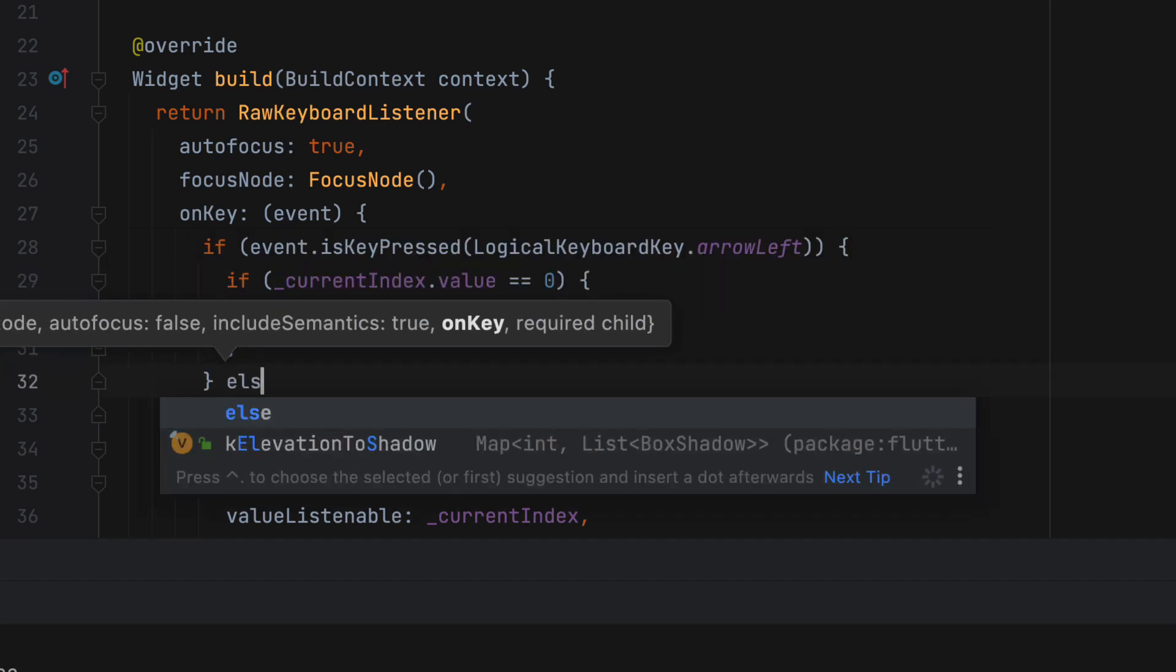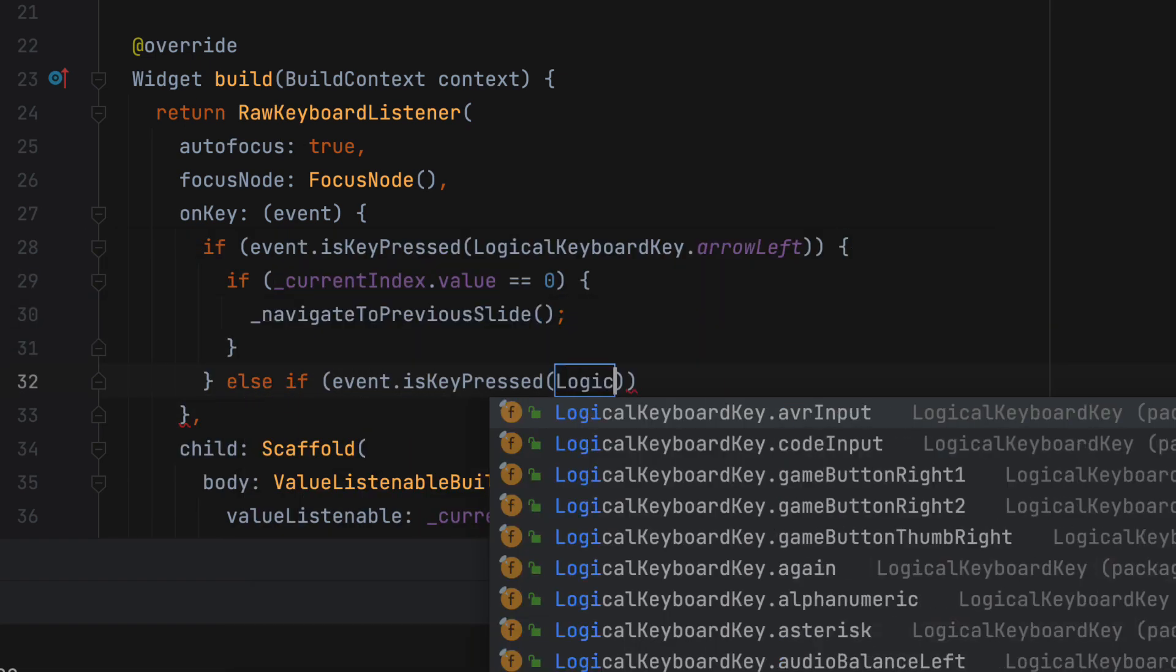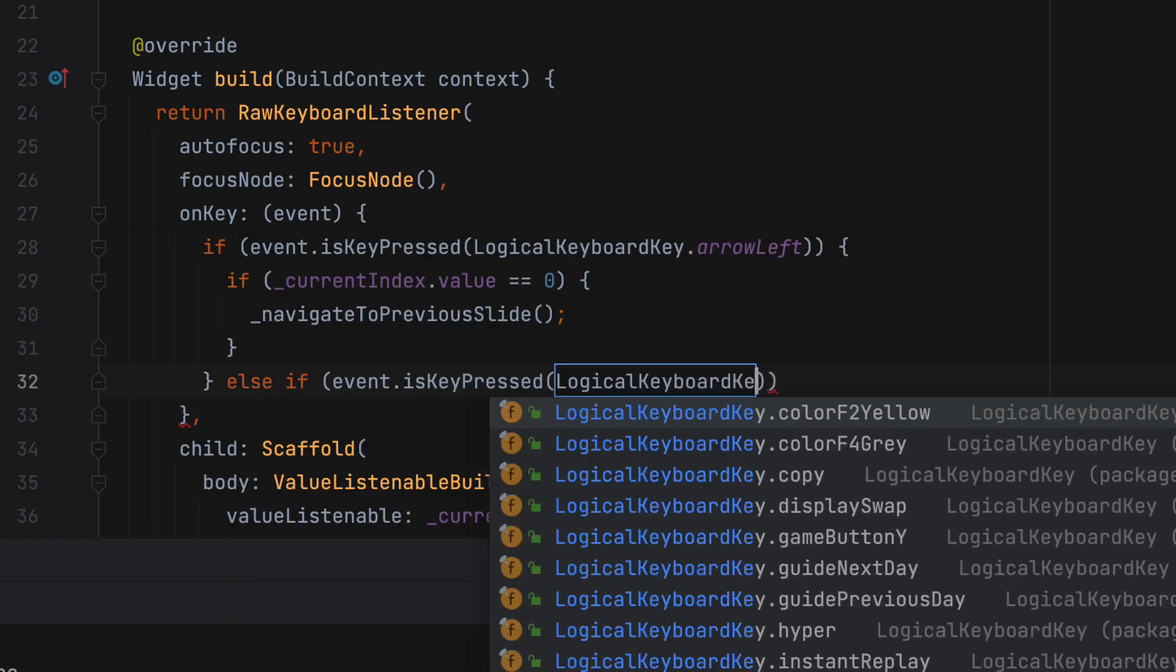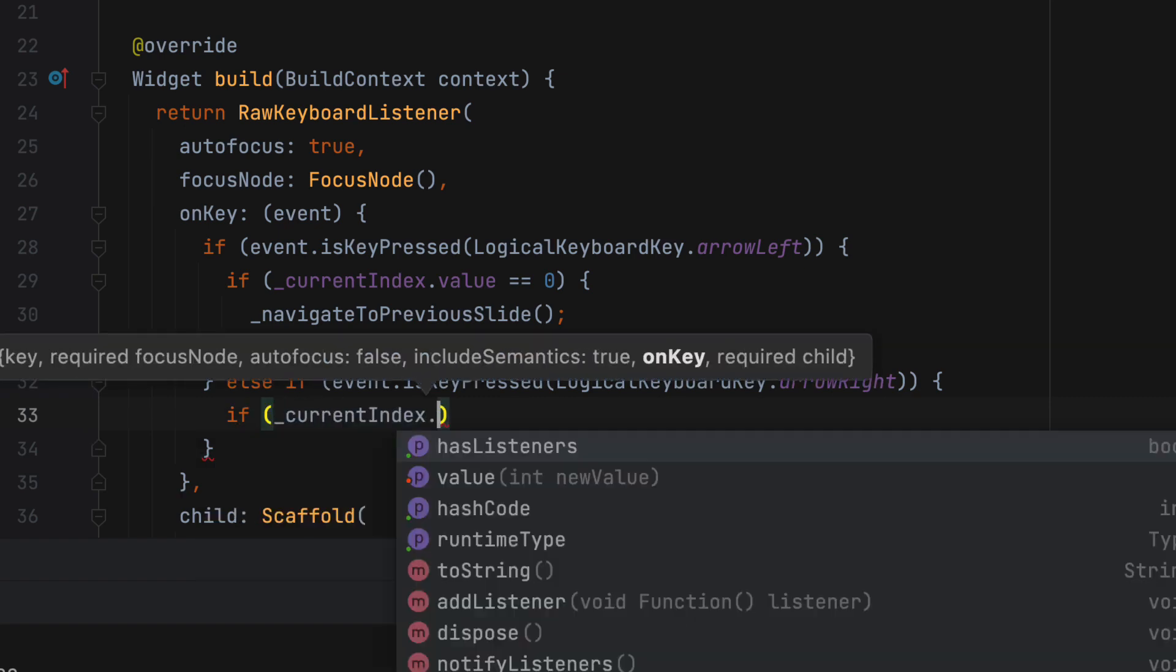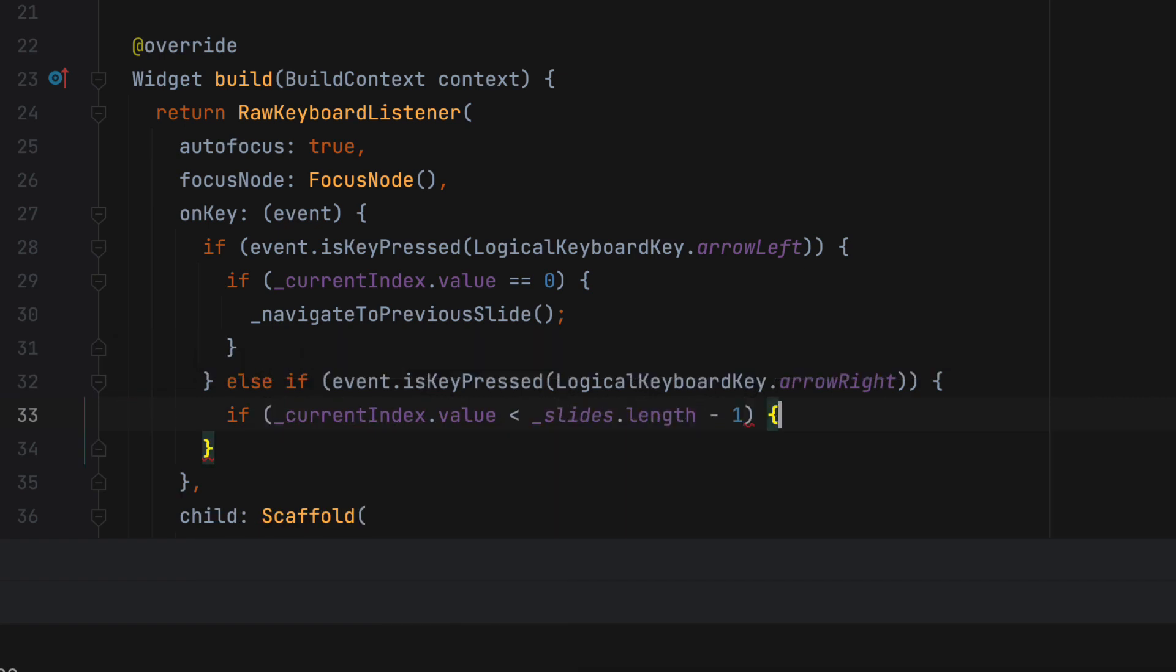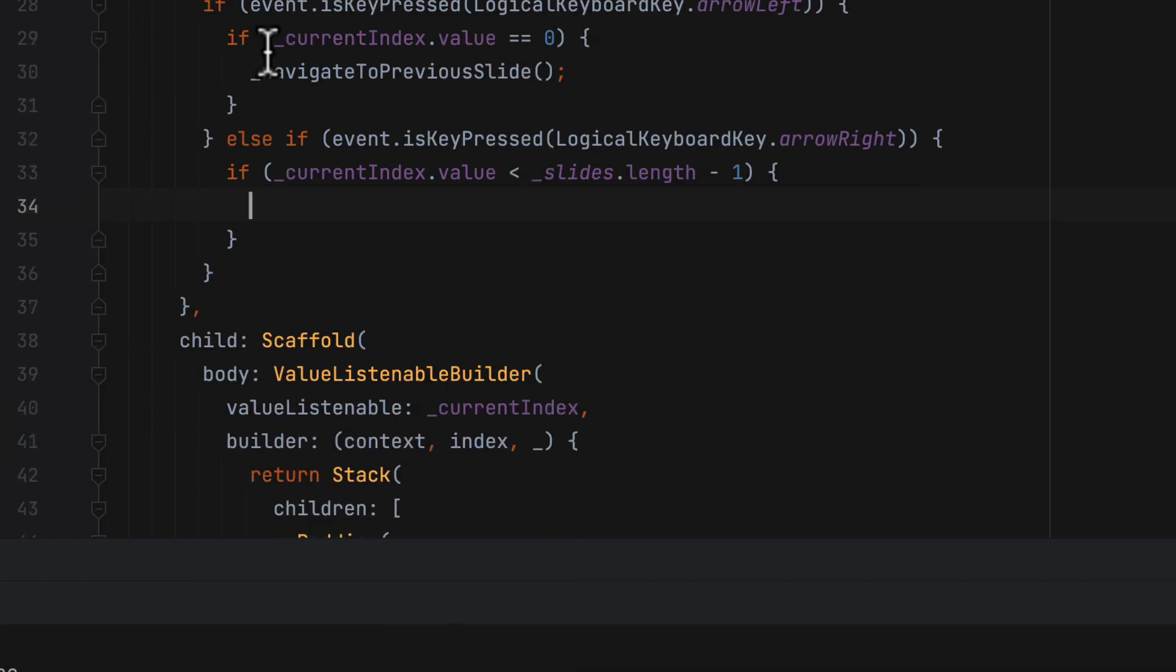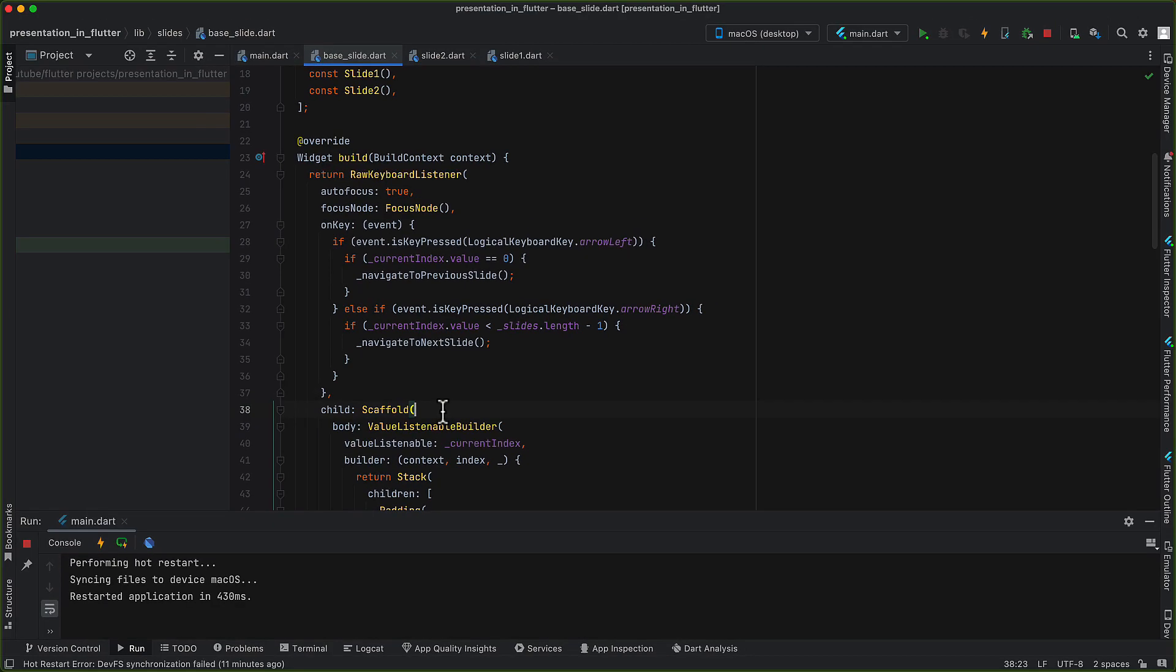Also, when the next key is pressed, we can check if the key pressed is right arrow and we haven't reached end of the slides. If that is so, we can navigate to the next slide. And only this is needed to add keyboard interactions.